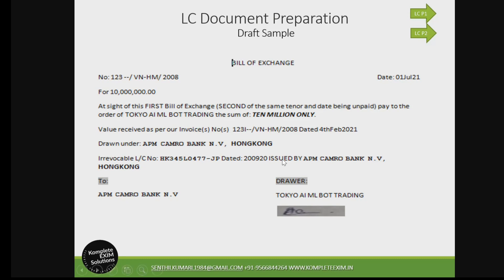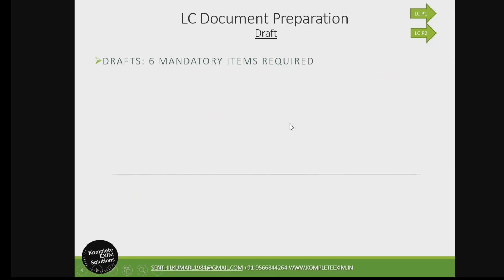The bill of exchange comes under negotiable instruments. Many countries have their own negotiable instruments act with mandatory fields defined under country law. UCP follows that as well, additionally clarifying certain things — it does not go against country law but resonates the same way. UCP ISBP also states the same thing. We have six mandatory items in a bill of exchange. When you handle or prepare a bill of exchange, ensure that all six items are present.